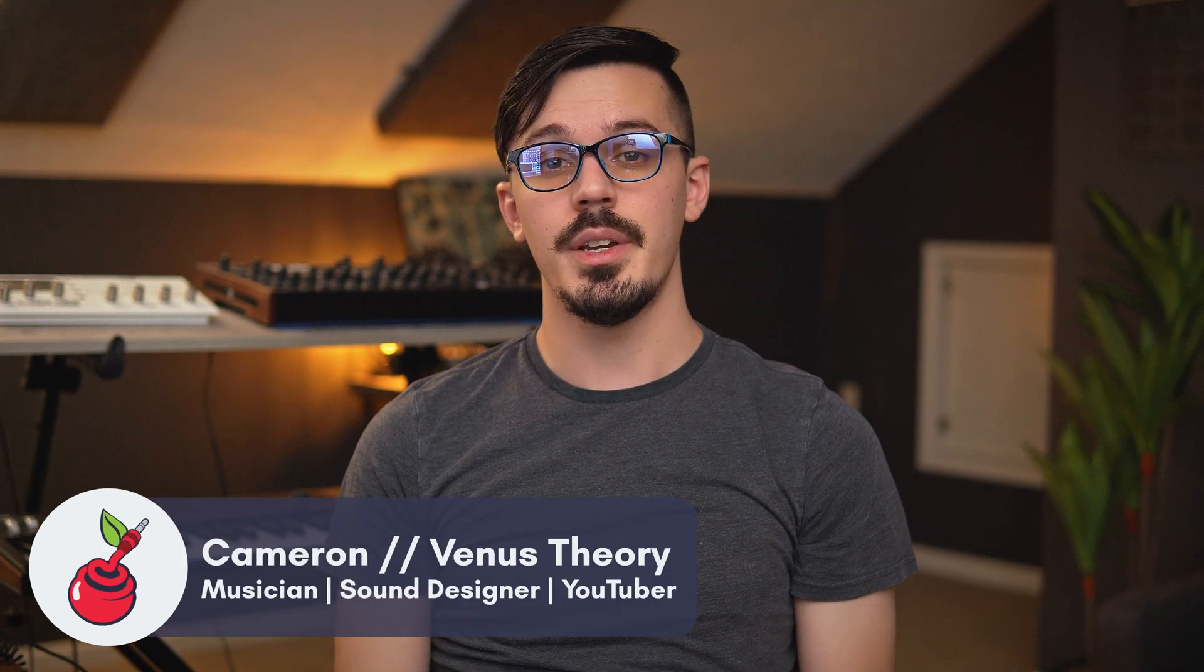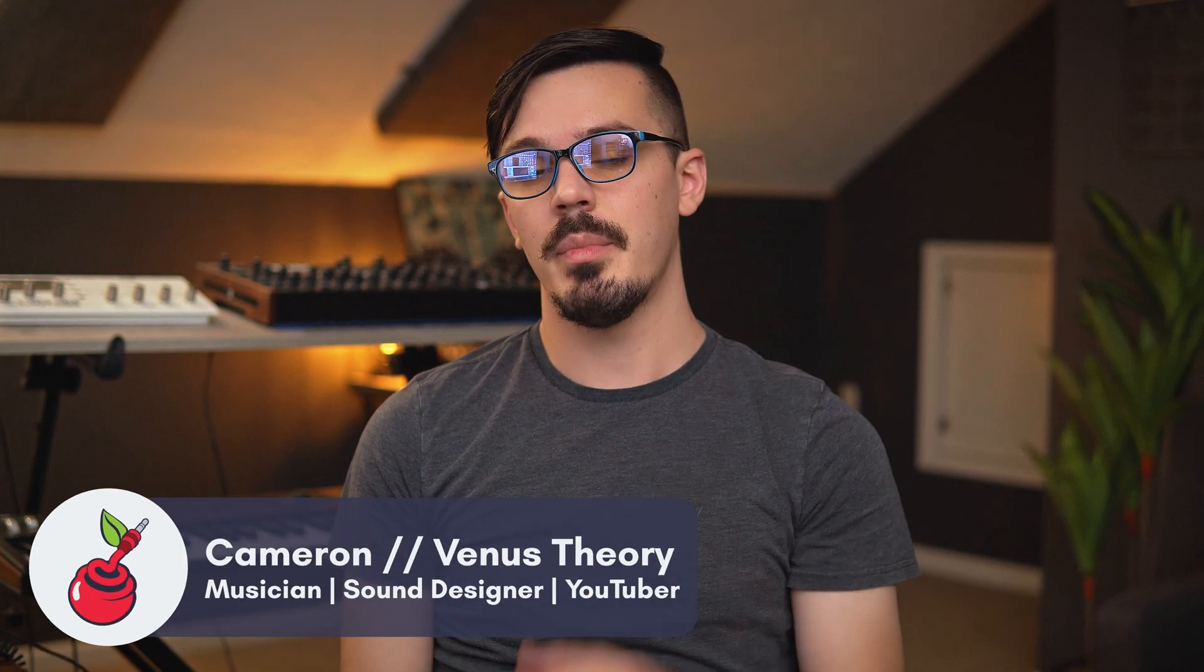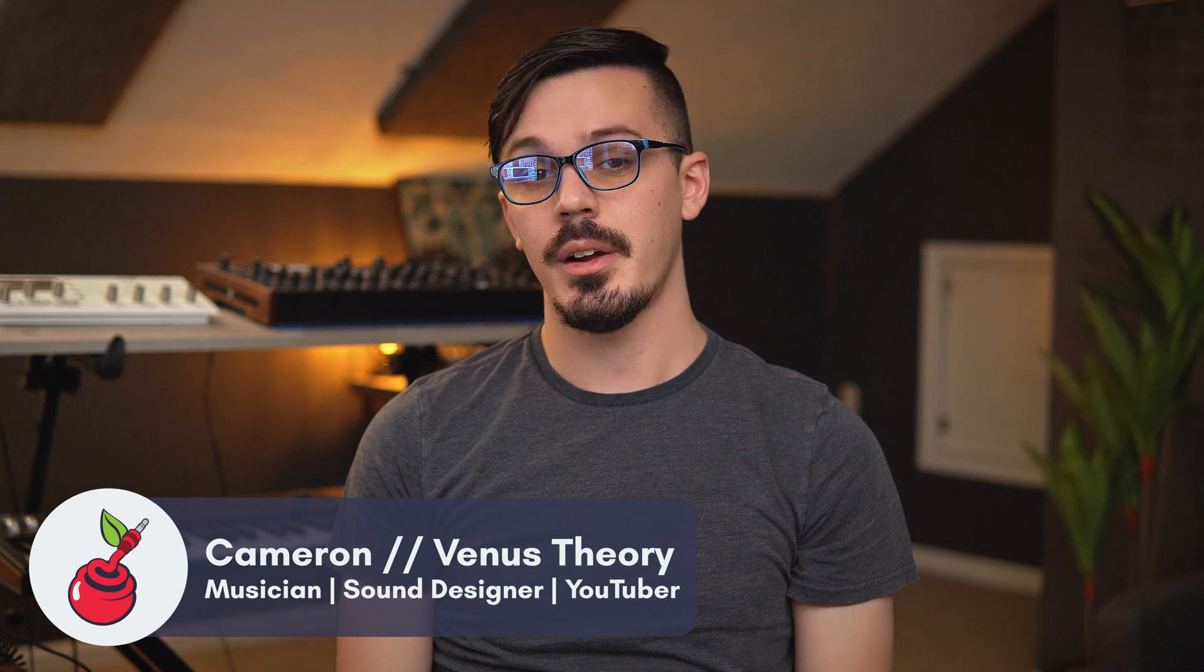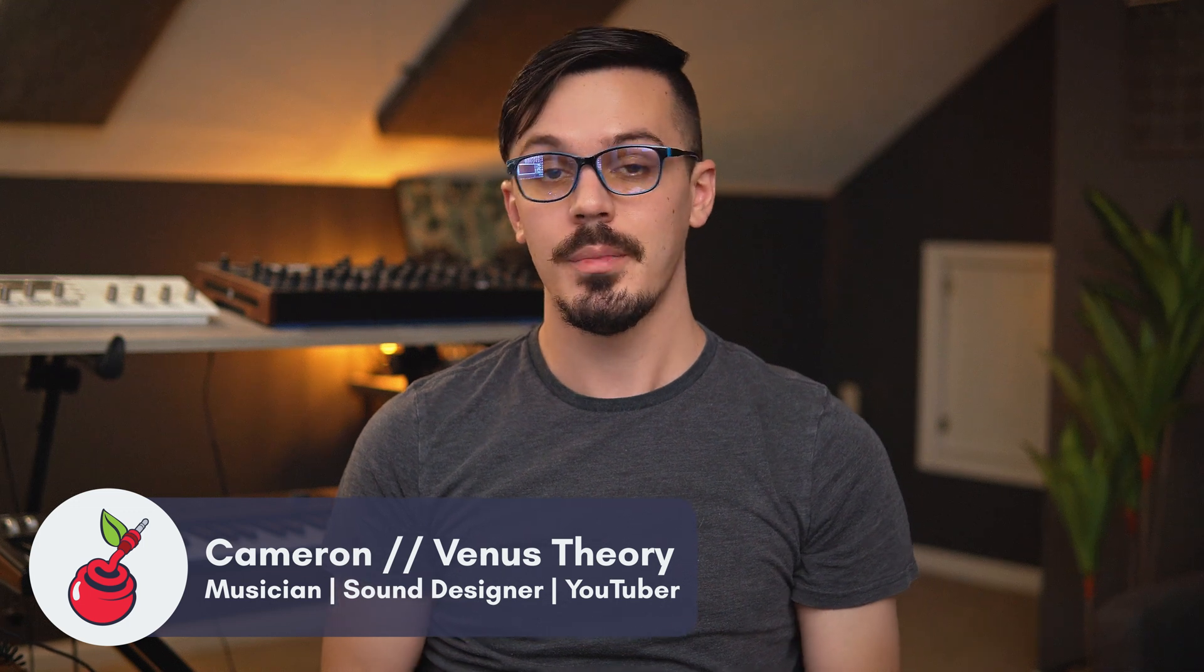Hey there, my name is Cameron, better known as Venus Theory, and welcome back to the Cherry Audio YouTube channel.